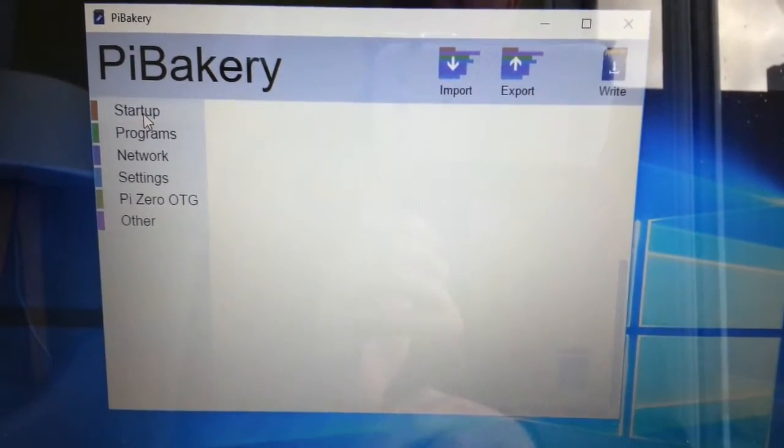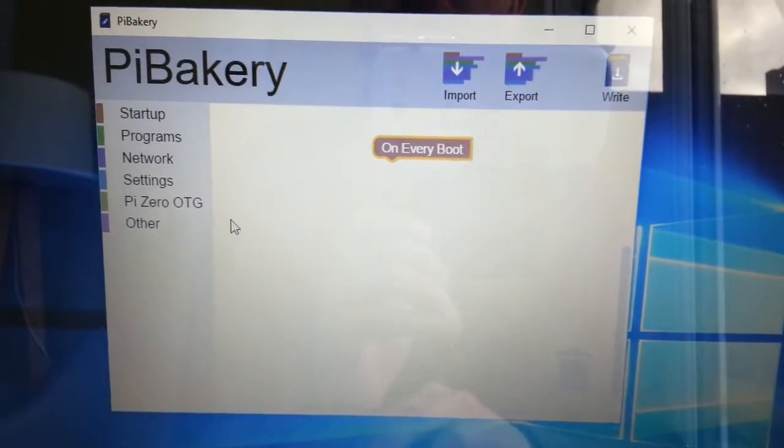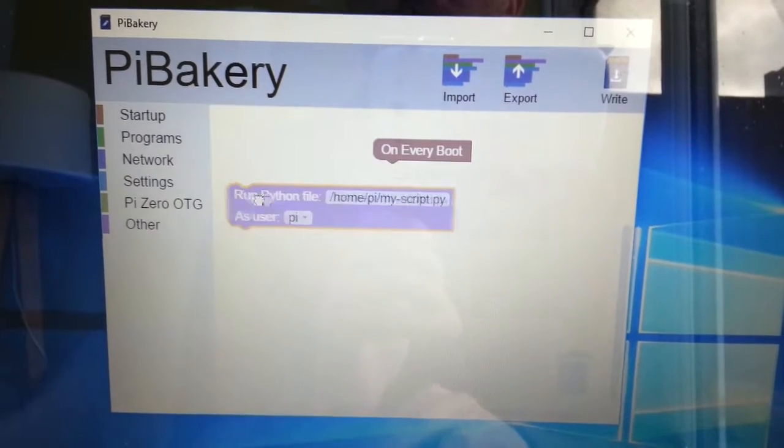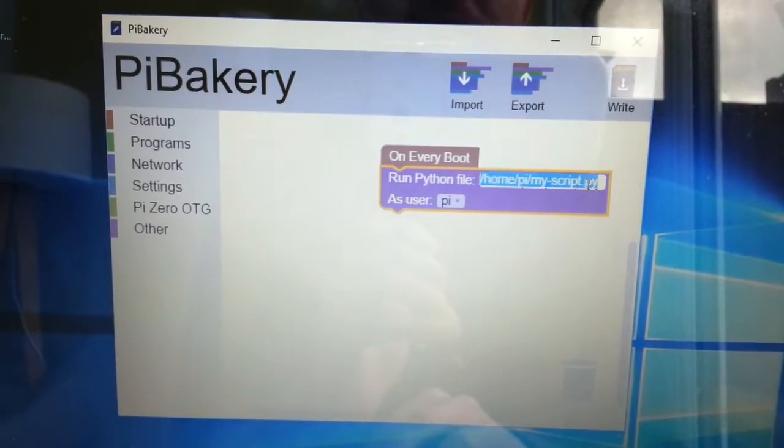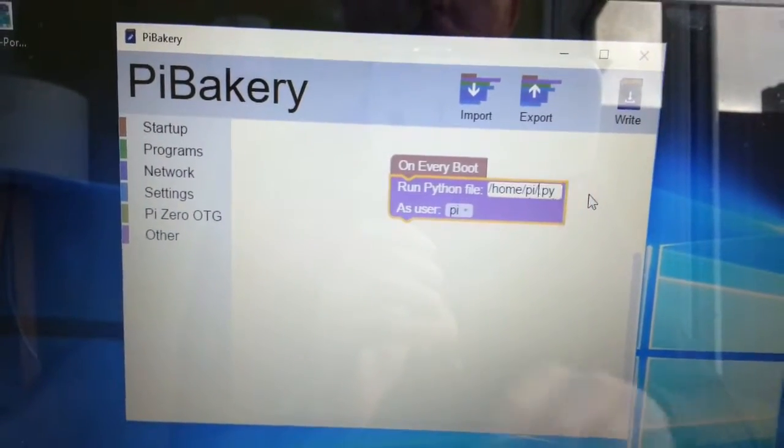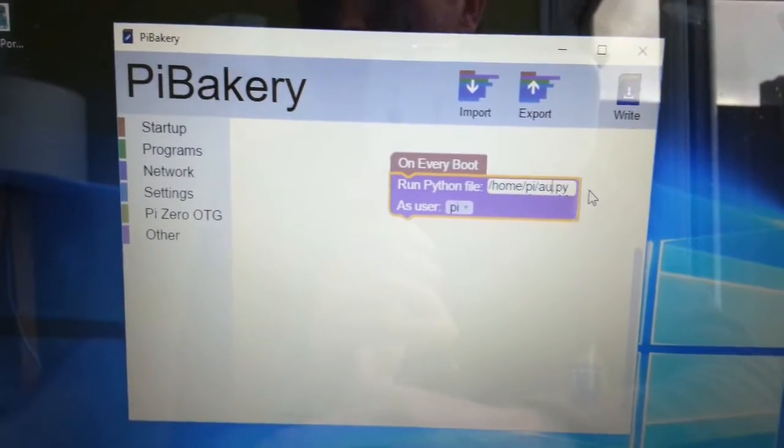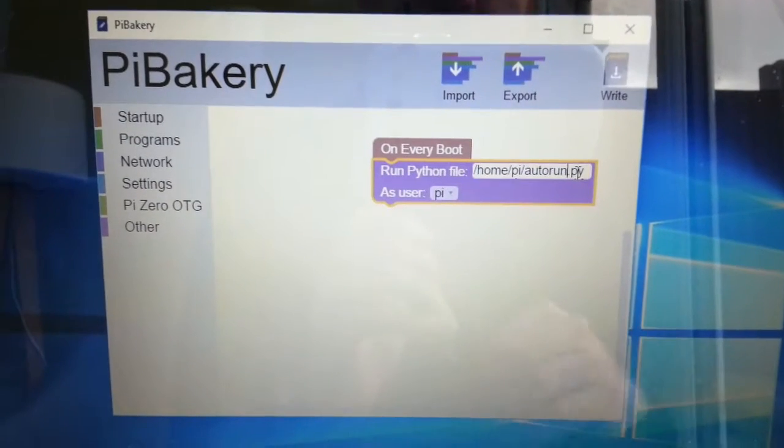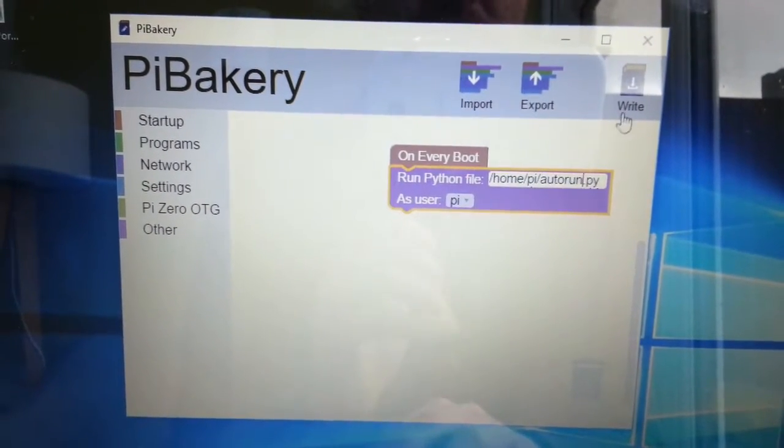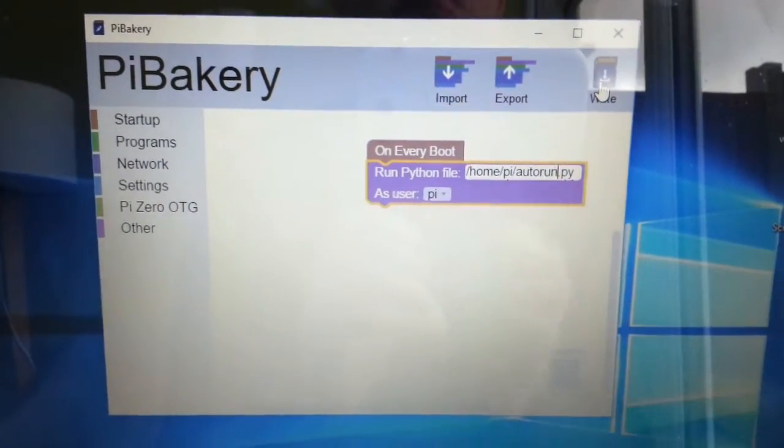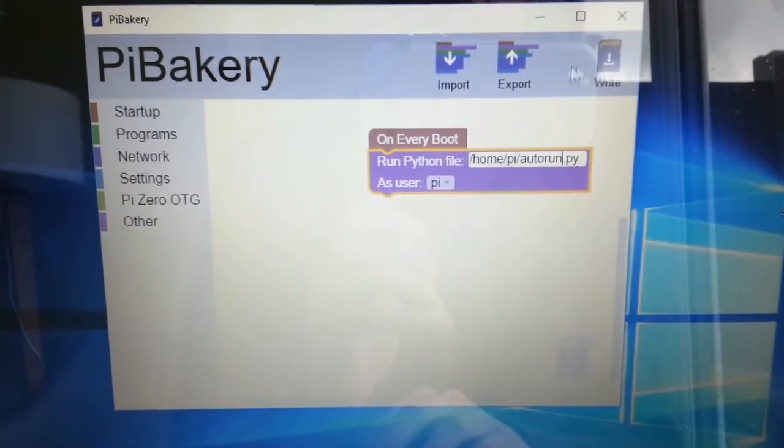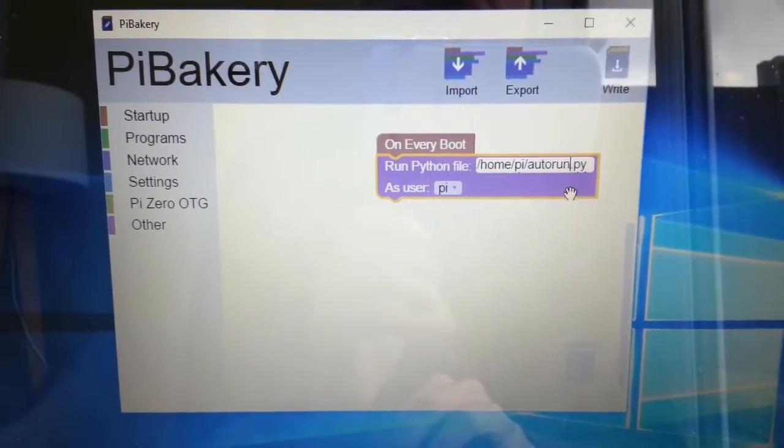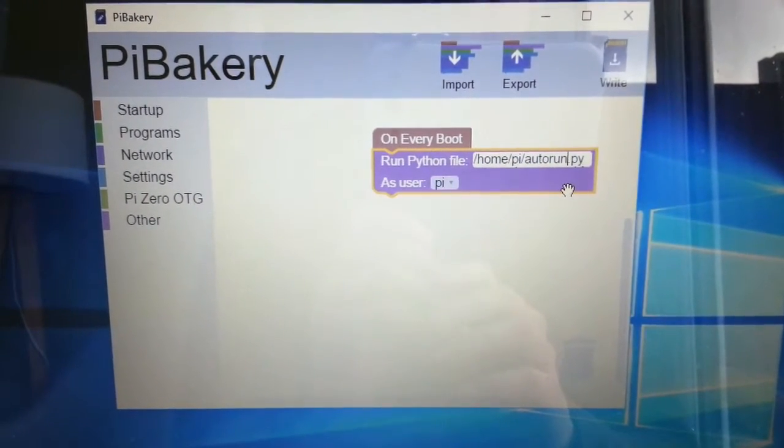And it's really simple in principle and in practice too. It's just the case of you build your blocks. So in this case, on every boot we want to run a Python script, and we'll call it autorun for example. Okay, and we'll call it autorun. That's all you need to do. You just whack in your card, hit the right button, and it installs the latest version of Jessie and sets it up as you've instructed. In this case it'll autorun our autorun Python script, which is just what we need.